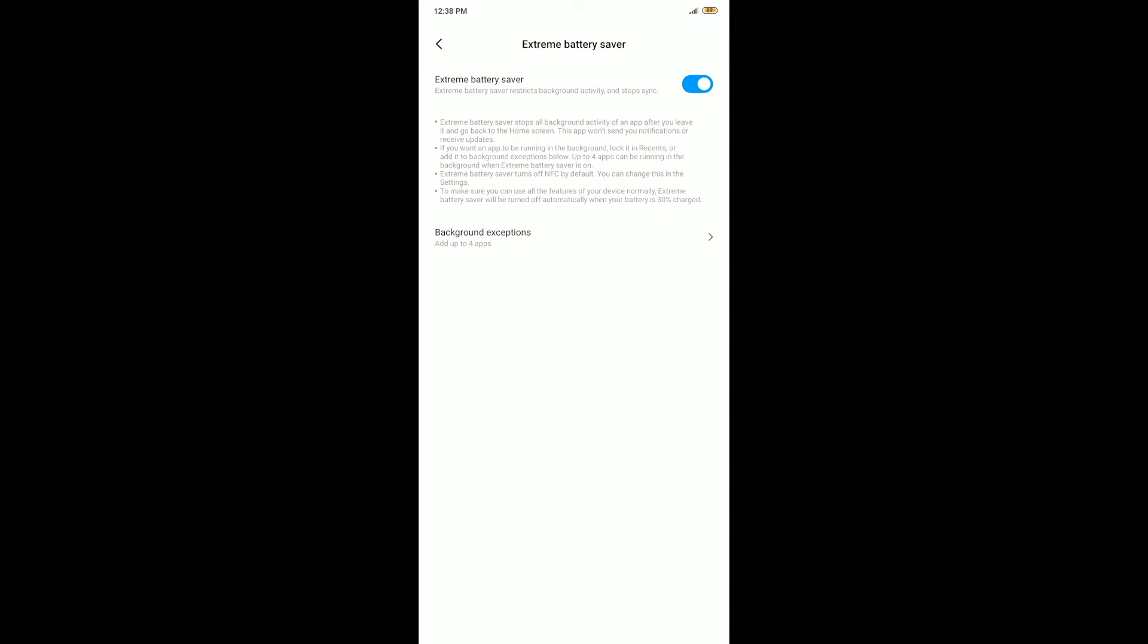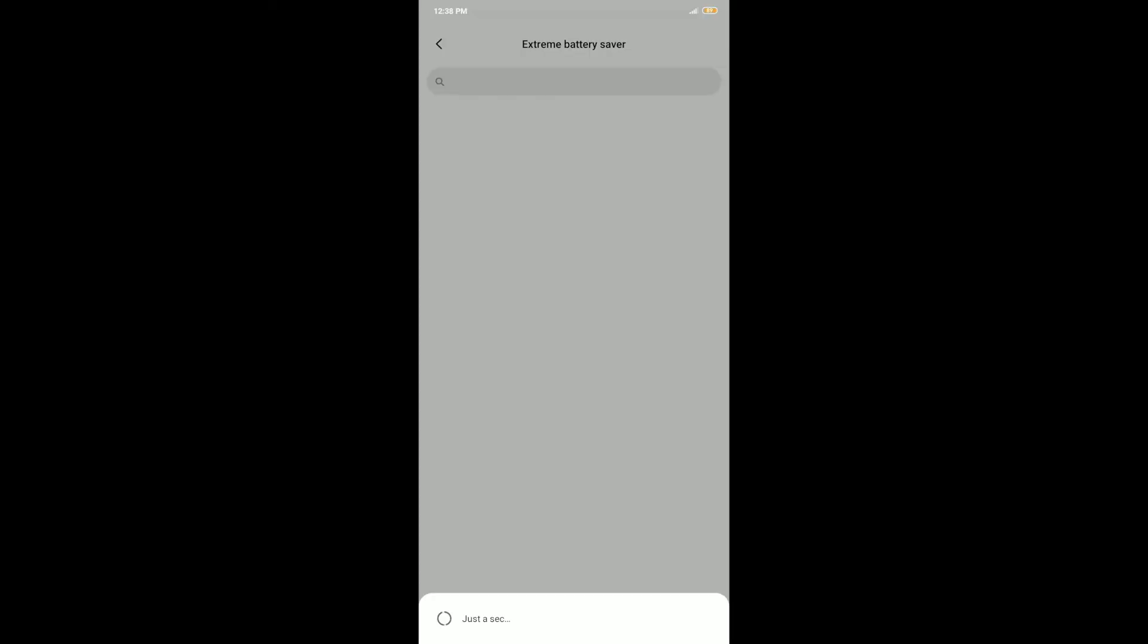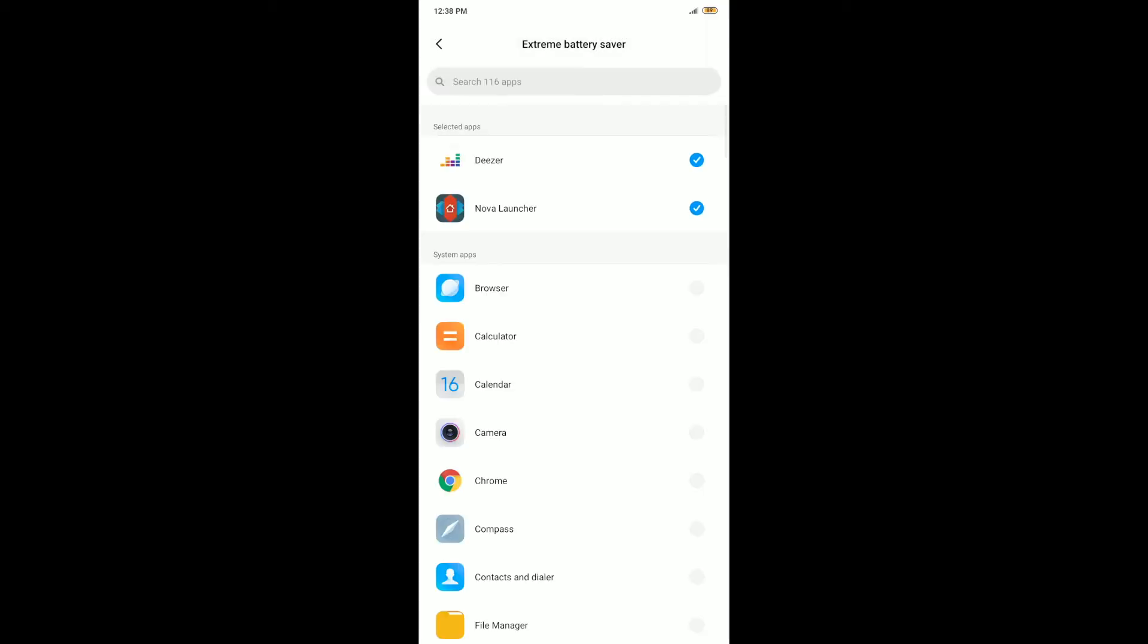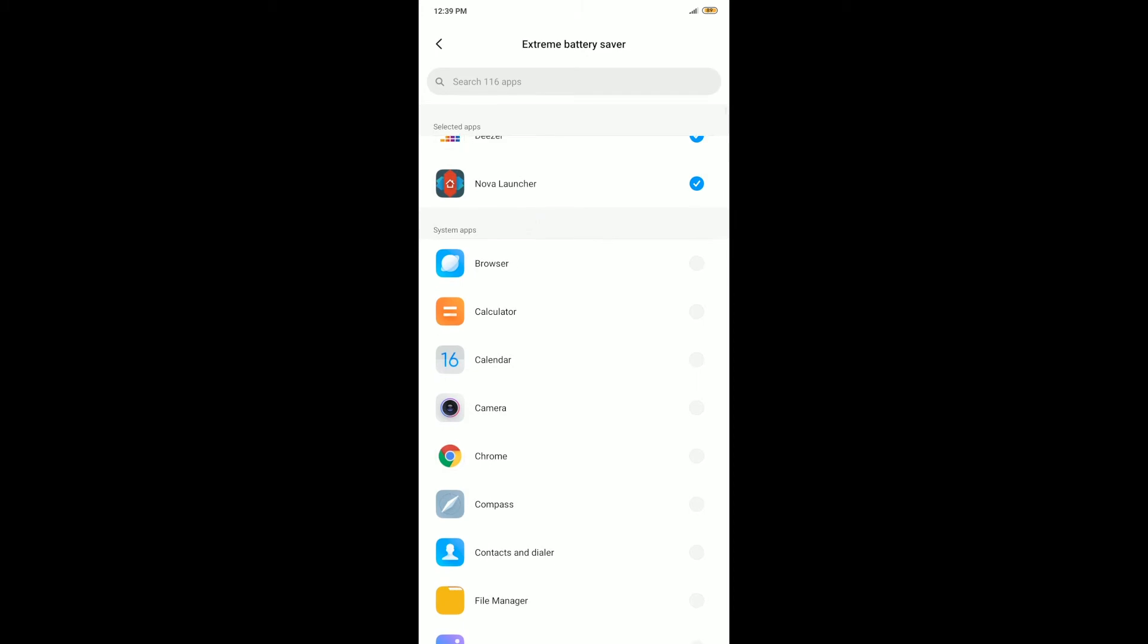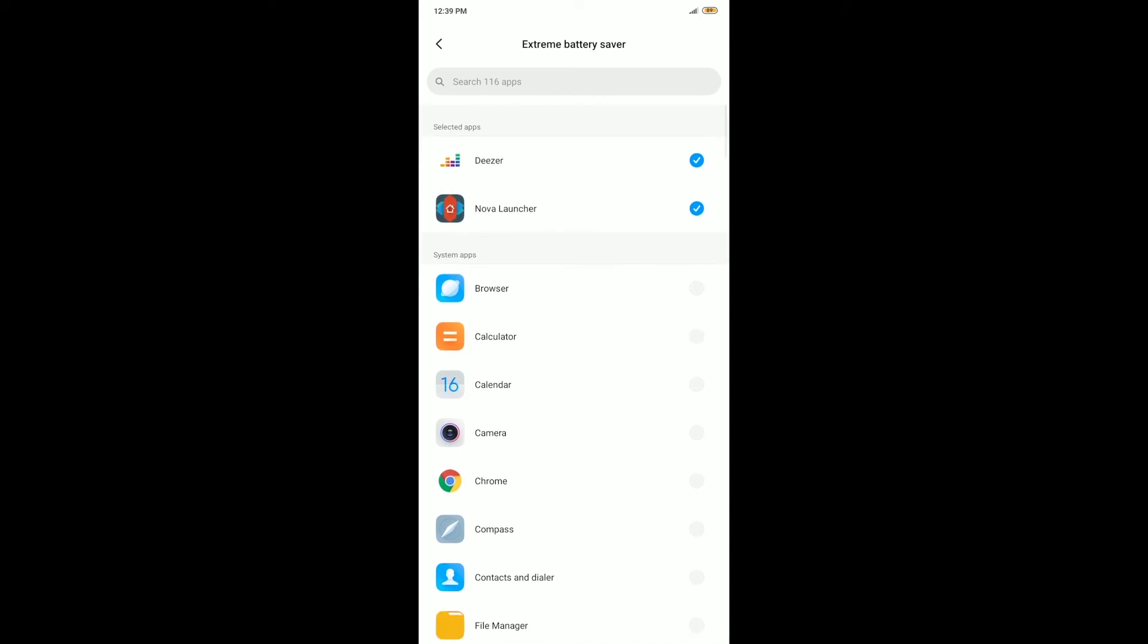Under background exceptions, you can go there and select which apps you want to stay in memory. What this mode does is any app you open and close will be automatically closed in the background. It will not be allowed to run in the background. So if you want apps to run in the background, this is where you select which apps.